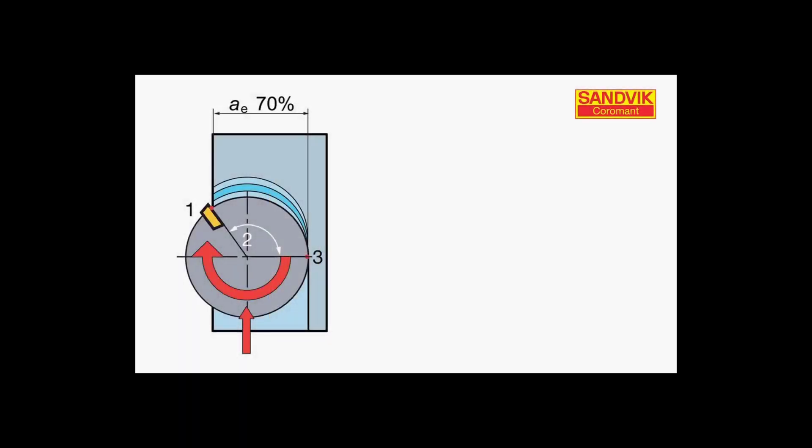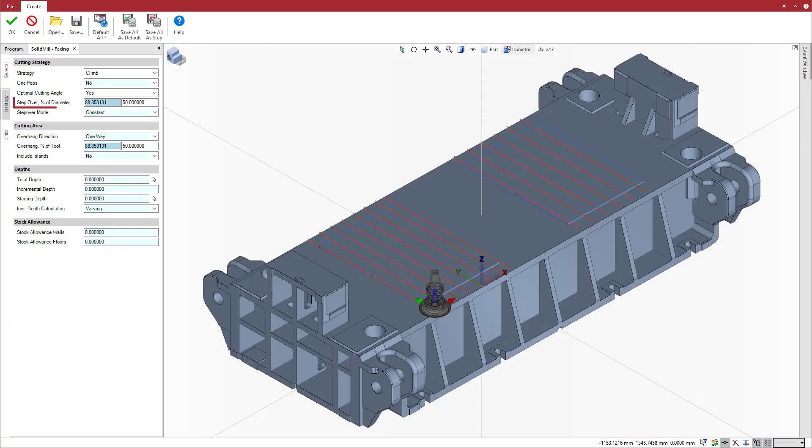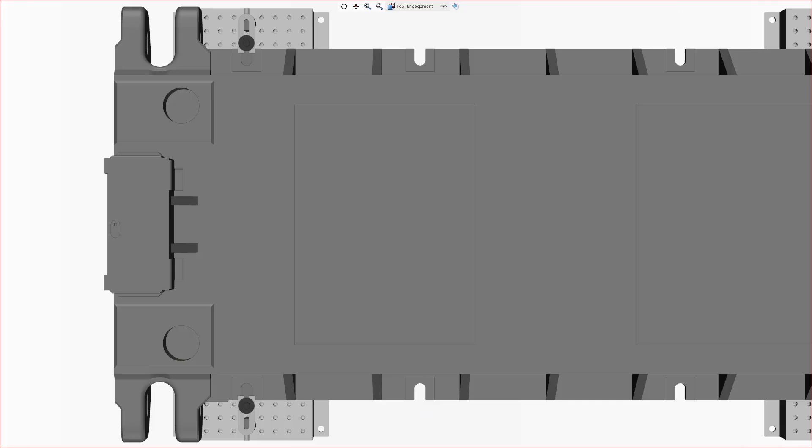What we want is a thick chip as we enter and a thin chip as we exit. To ensure this proper cutting action, we set the step over parameter in the operation strategy tab to shift the position of the tool.